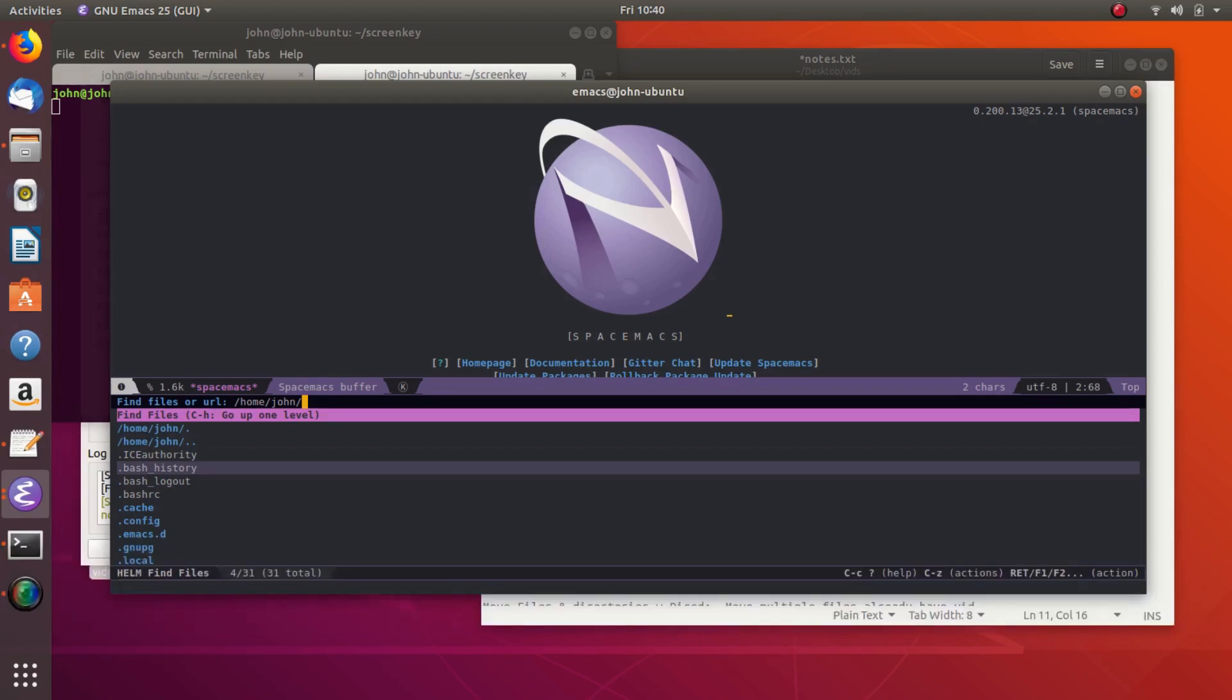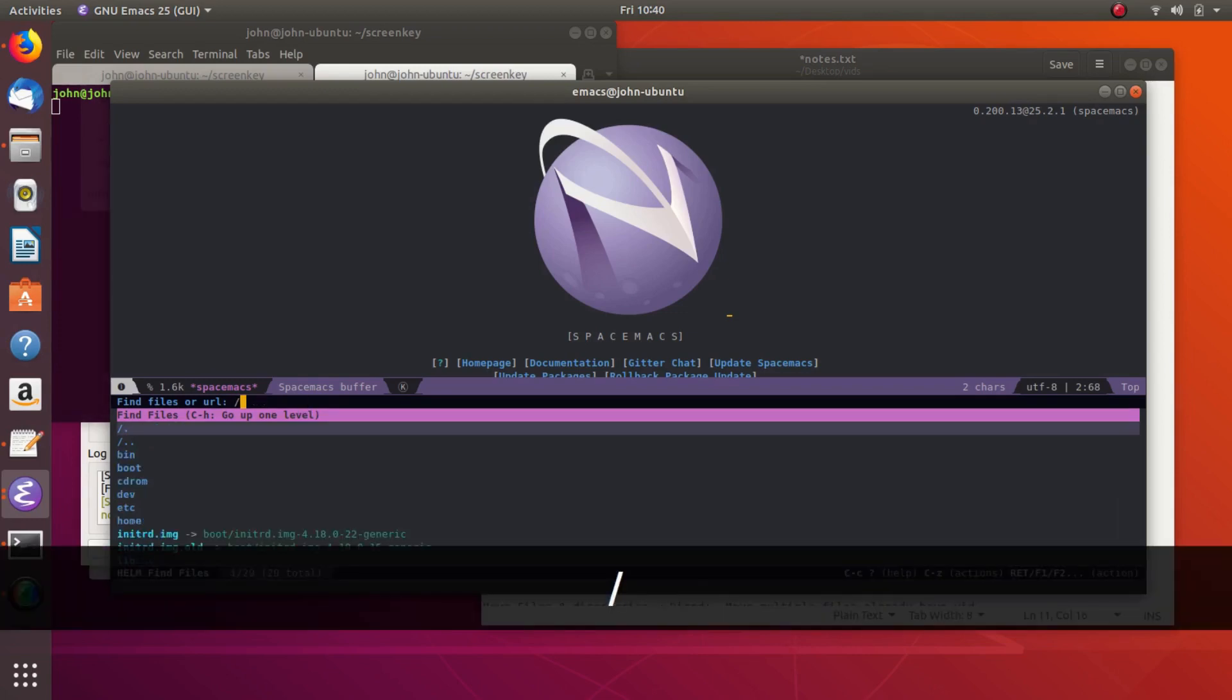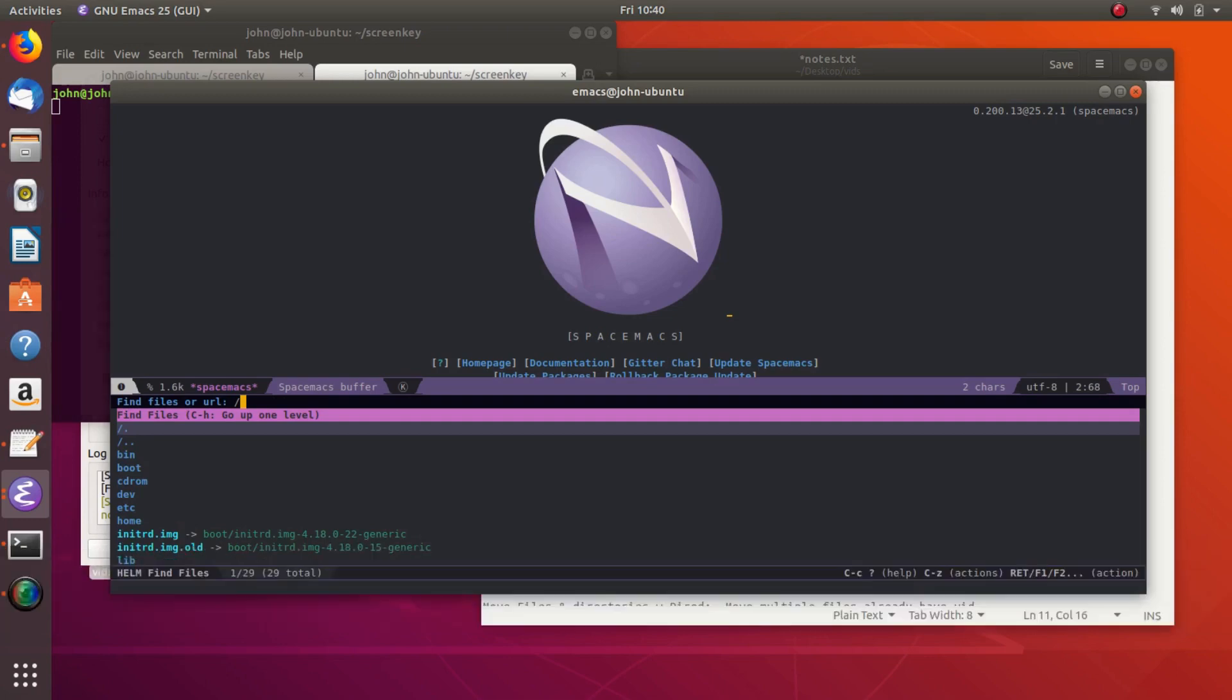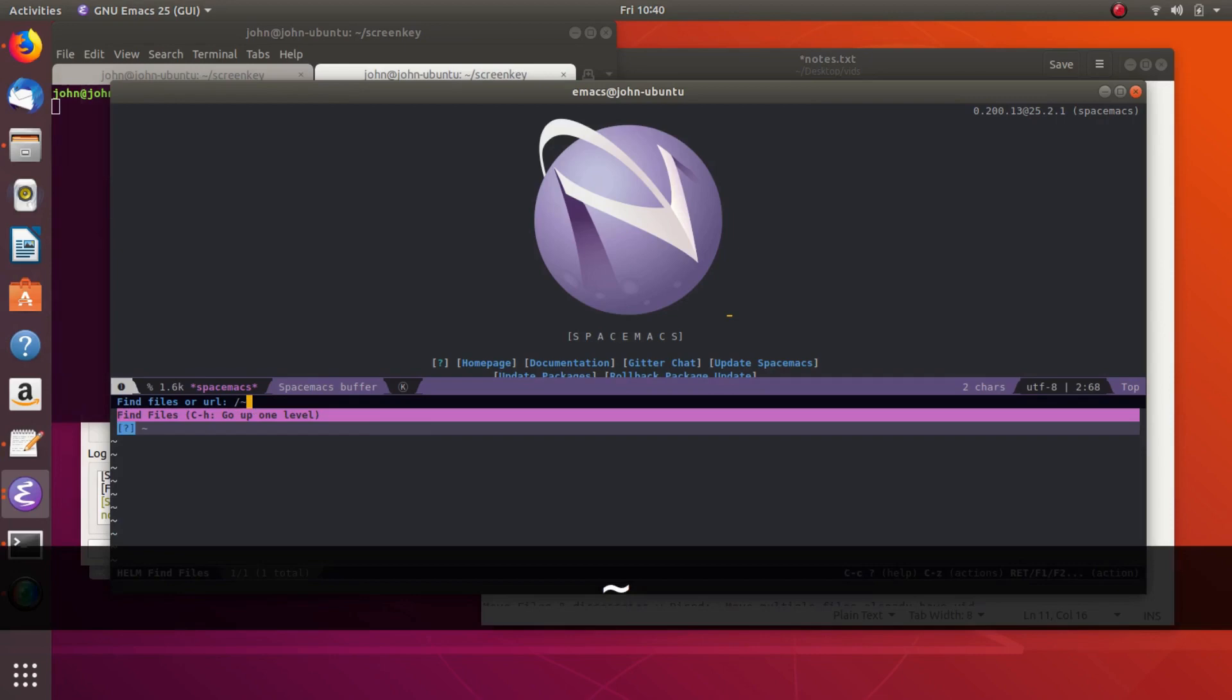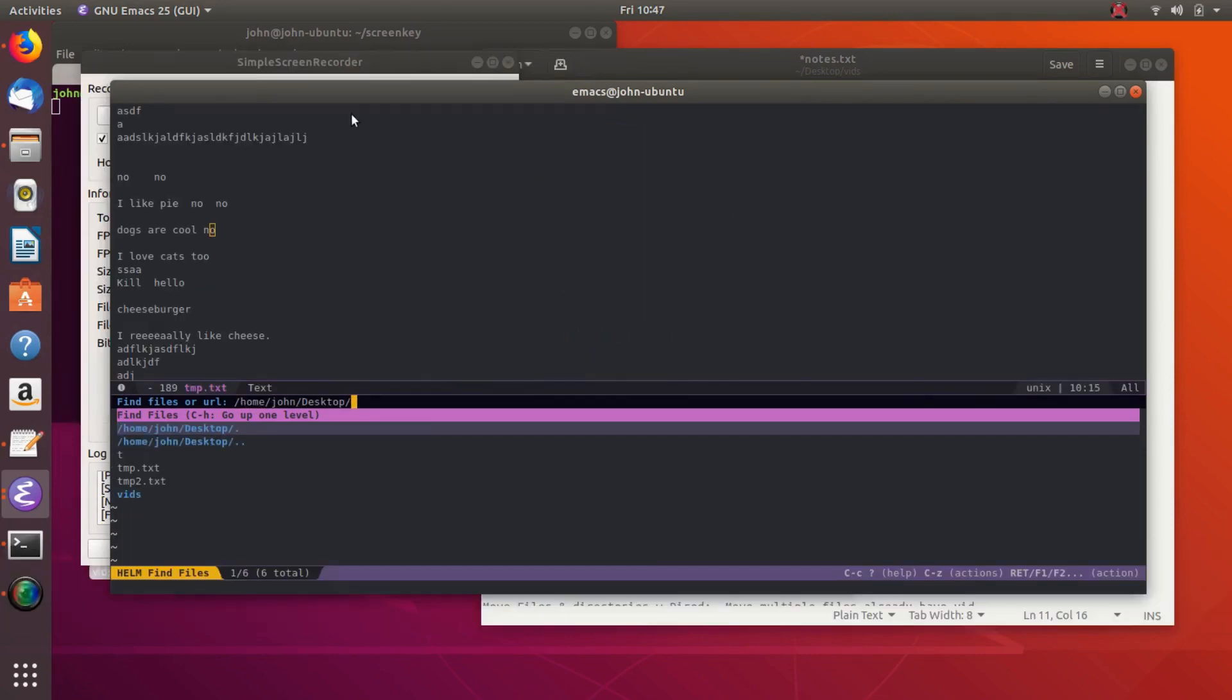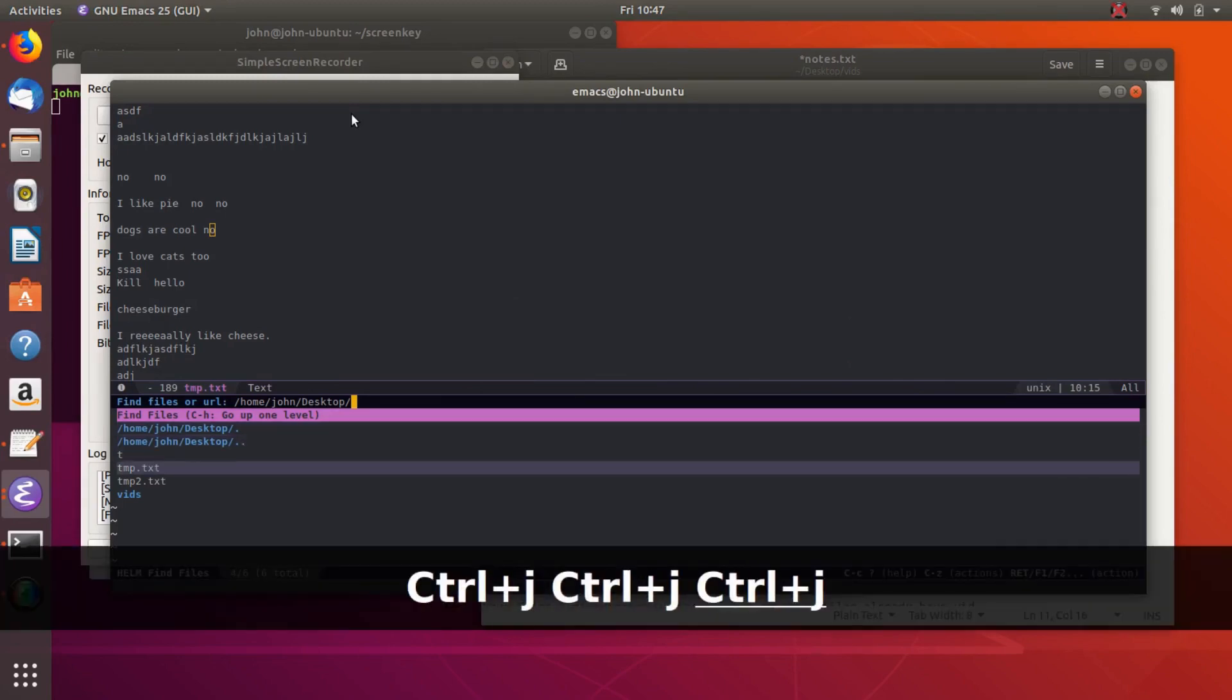And then also to get to the root directory, you just type in slash slash, and that'll get you to your root. And then if you want to get to your home directory, you can do the little tilde and then the slash, and that'll get you there.